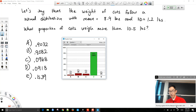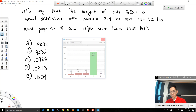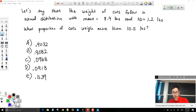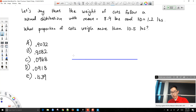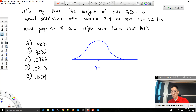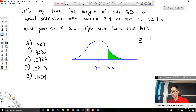The correct answer is D. It looks like some of you had clicked B, but a lot of you corrected that and chose D after consulting with your neighbor. If we draw a picture, we put 8.9 in the middle because that's the mean, and we draw a vertical line at 10.5. We have to get a z-score: 10.5 minus 8.9 divided by the standard deviation of 1.2, giving a z-score of 1.333.